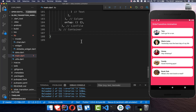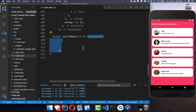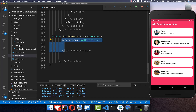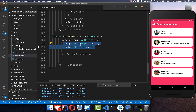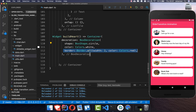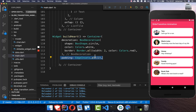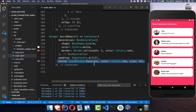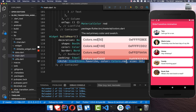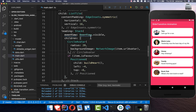We create the buildHeart method: a container with a decoration where the shape is set to circle, the color is white, a red border, and some padding. Inside we place the favorite icon with its color set to red. This will cause the heart to appear in the list tile above the CircleAvatar.